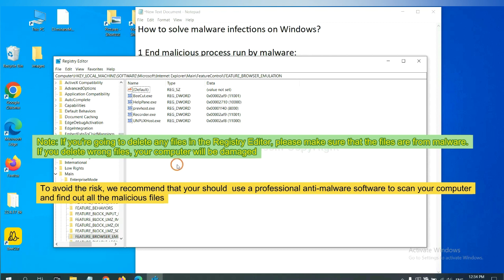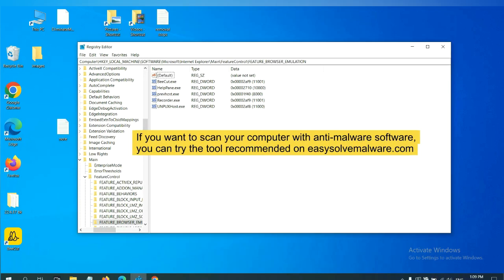To avoid the risk, we recommend that you should use professional anti-malware software to scan your computer and find out all the malicious files.